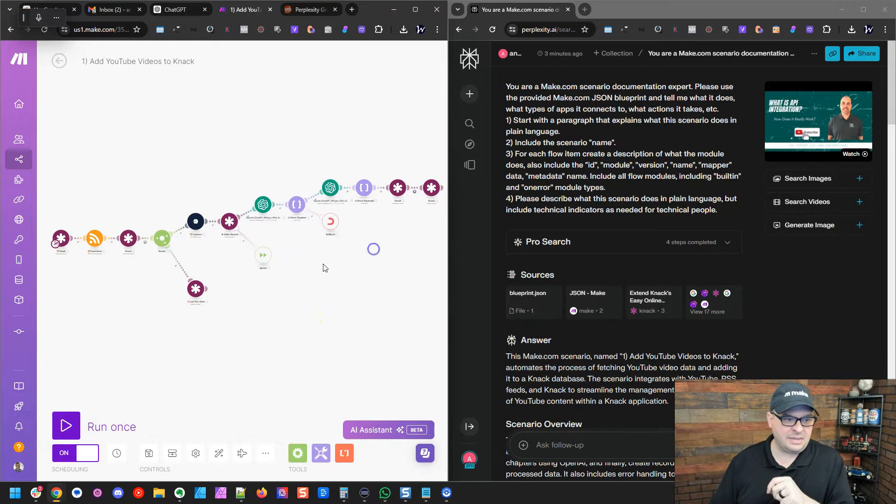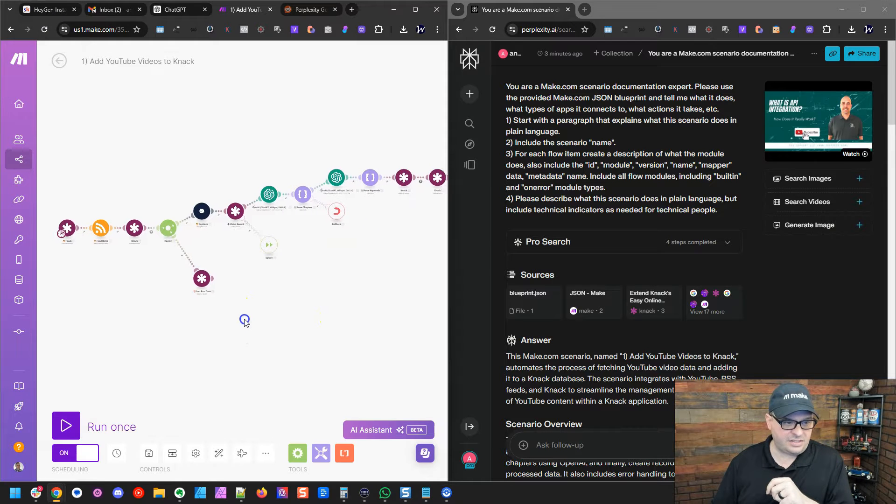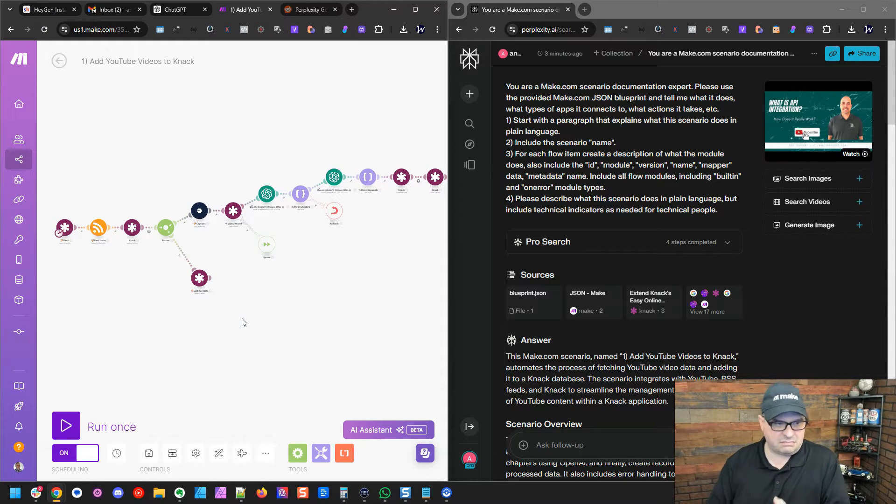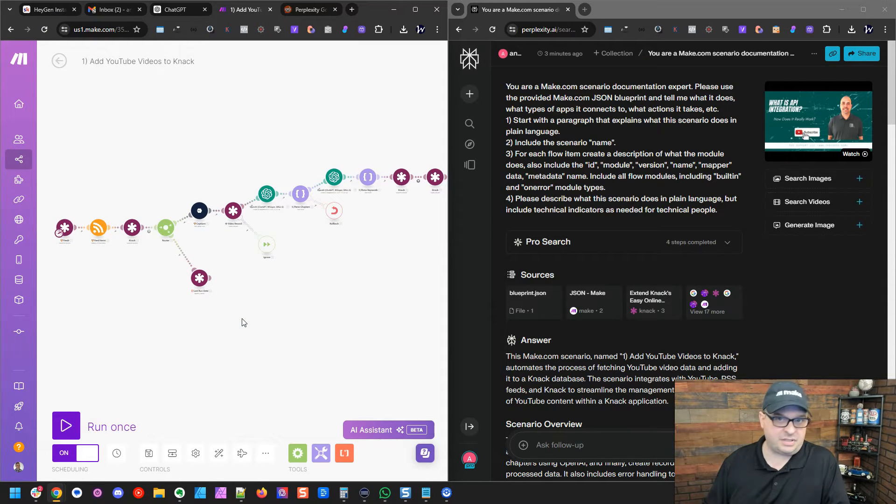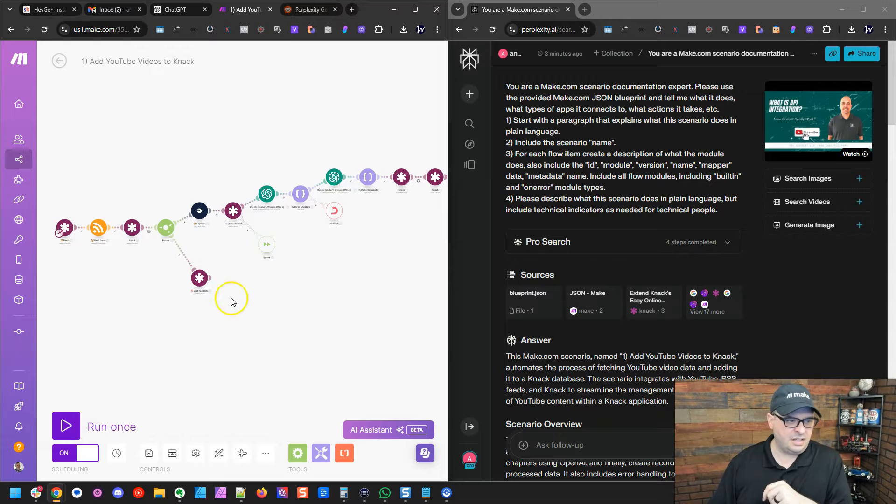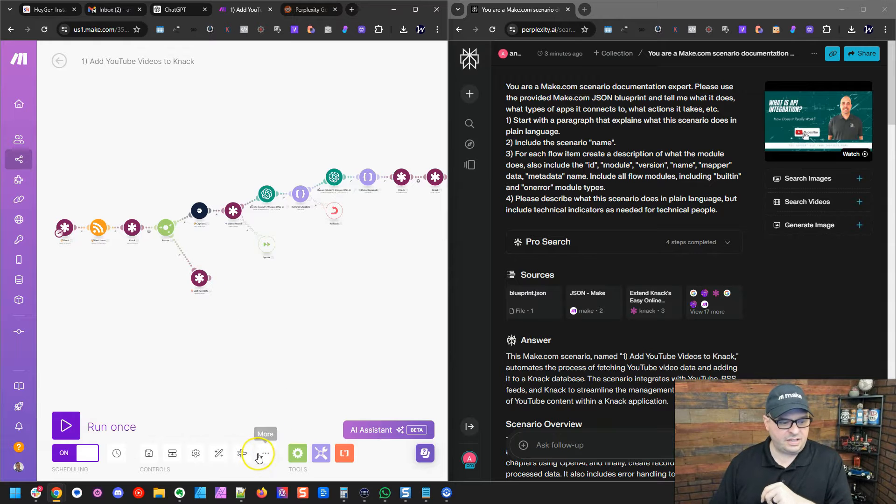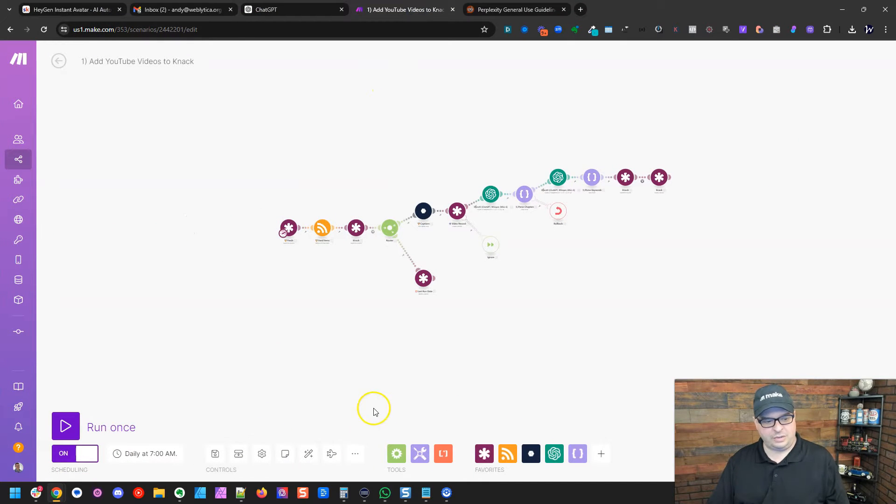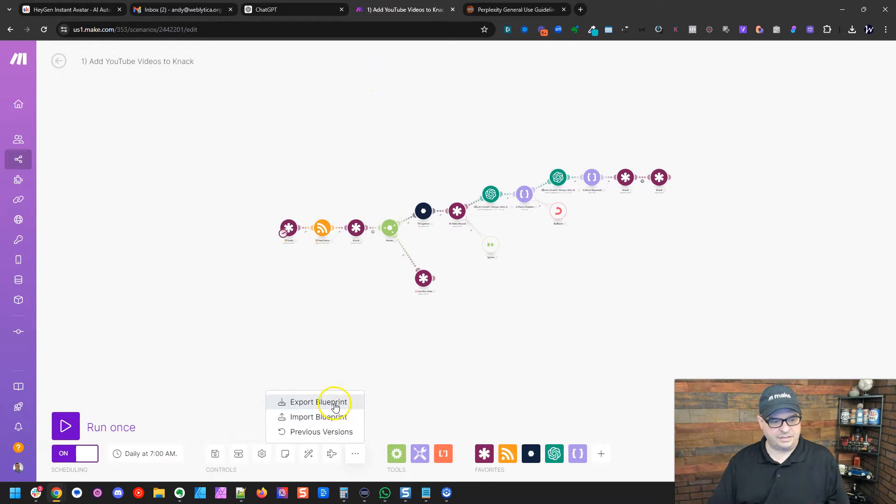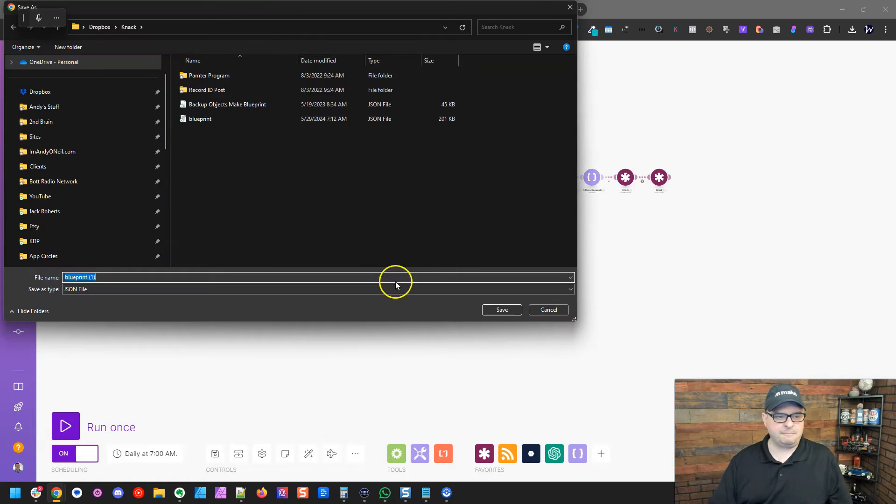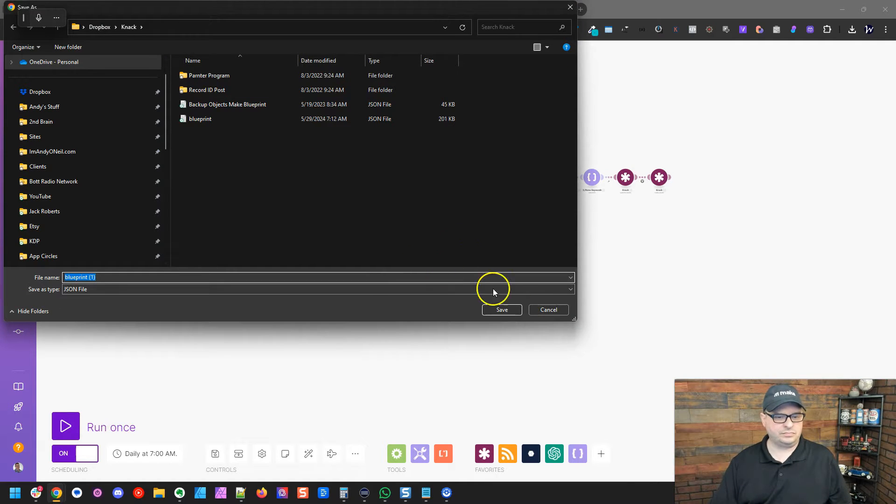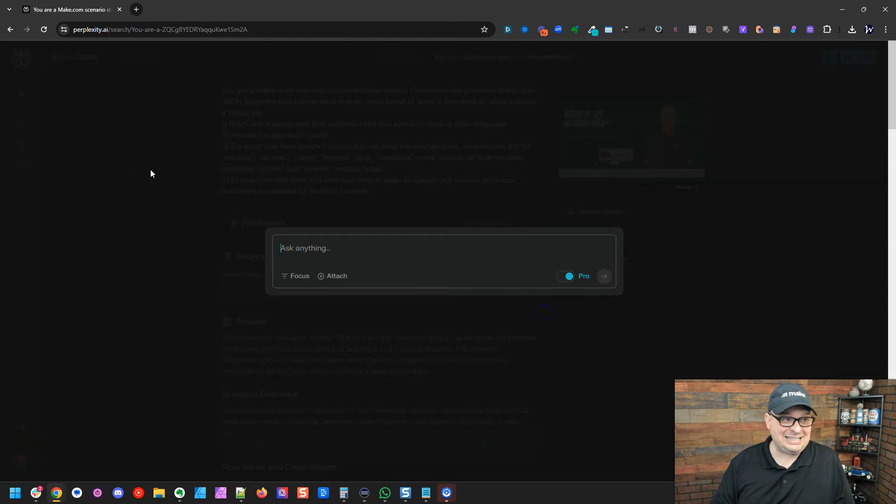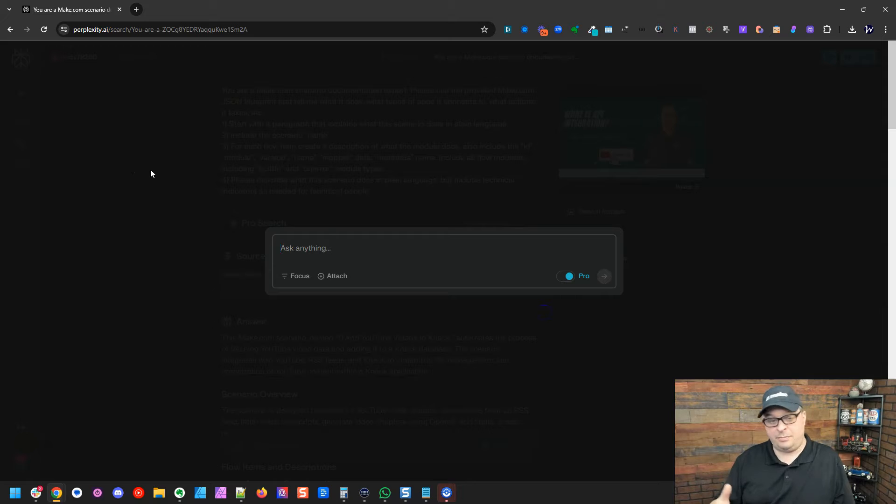So what I have here is I have a scenario. It's not basic, but it's not crazy complex either. So what I've done is I am going to export the blueprint right like this. And I'm going to go over here to perplexity.ai and I have a pro account, which is not very expensive for a month.